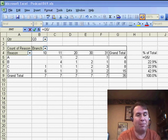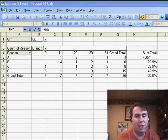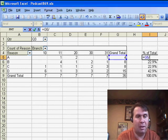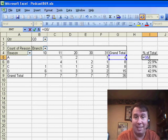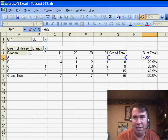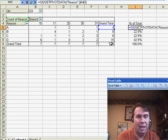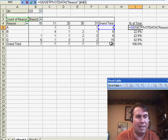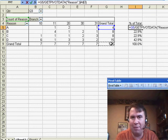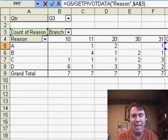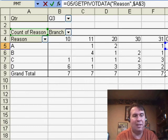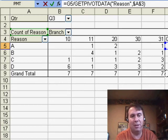So here, I'm going to enter this formula, equal G5, and I typed G5, I didn't click on it, and then divided by, and I'm going to click here in cell G9, and it generates a formula for us called GetPivotData, Reason, $A$3.